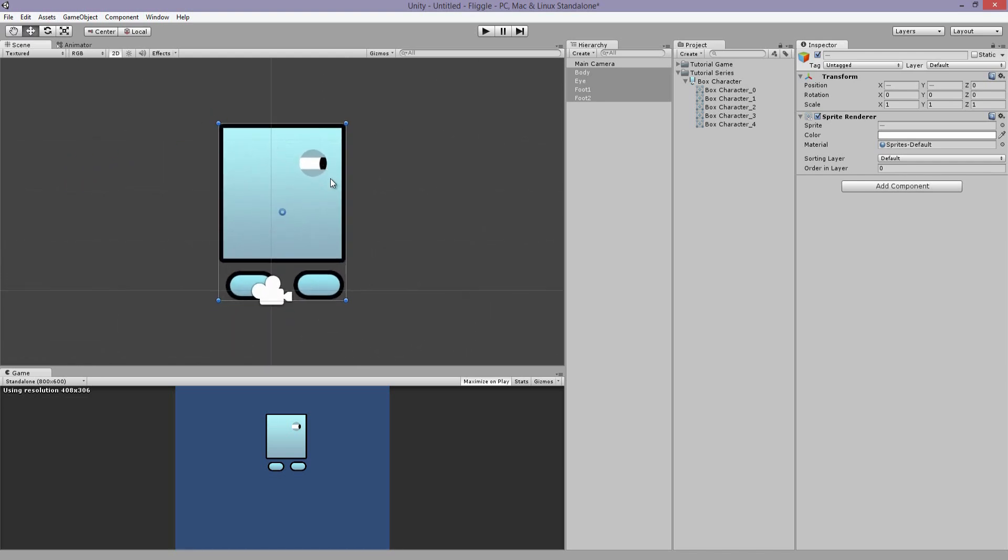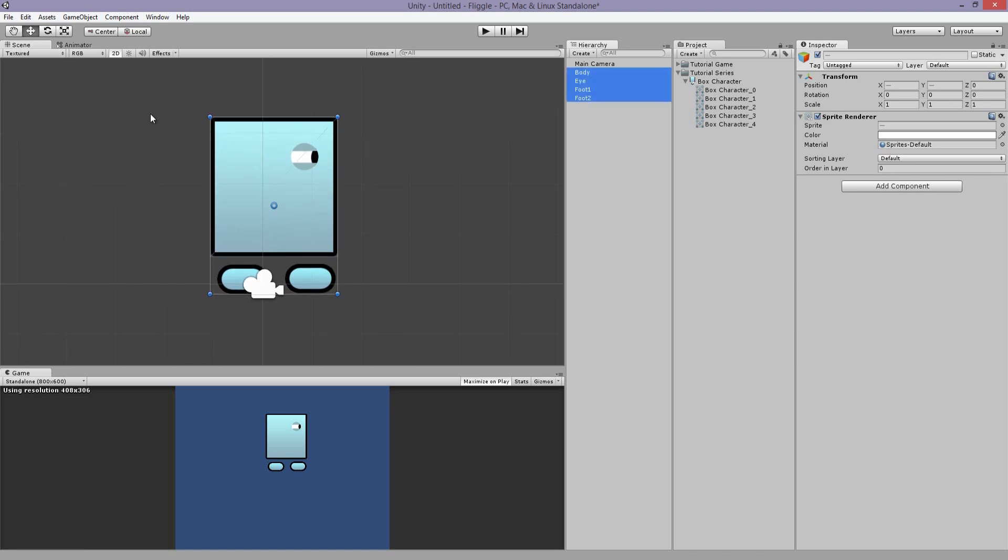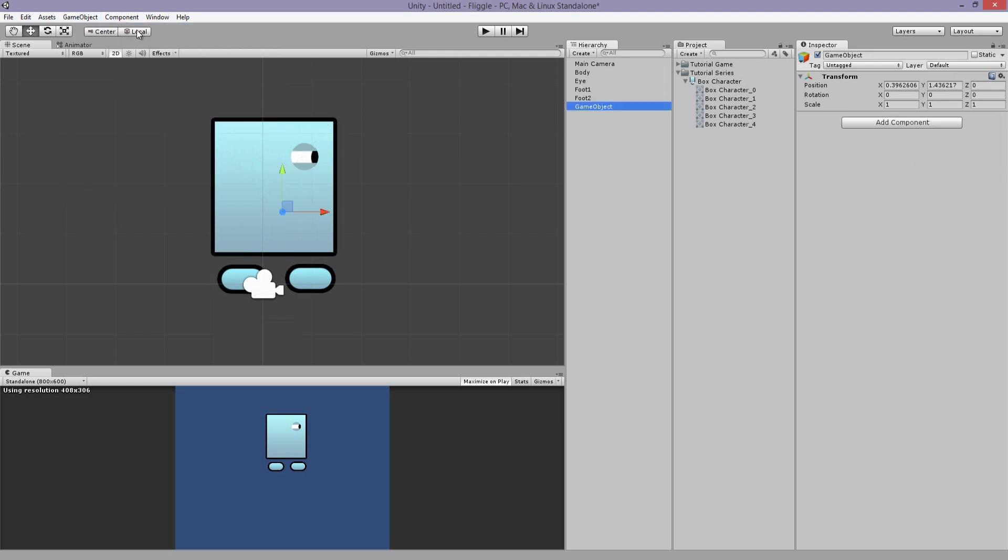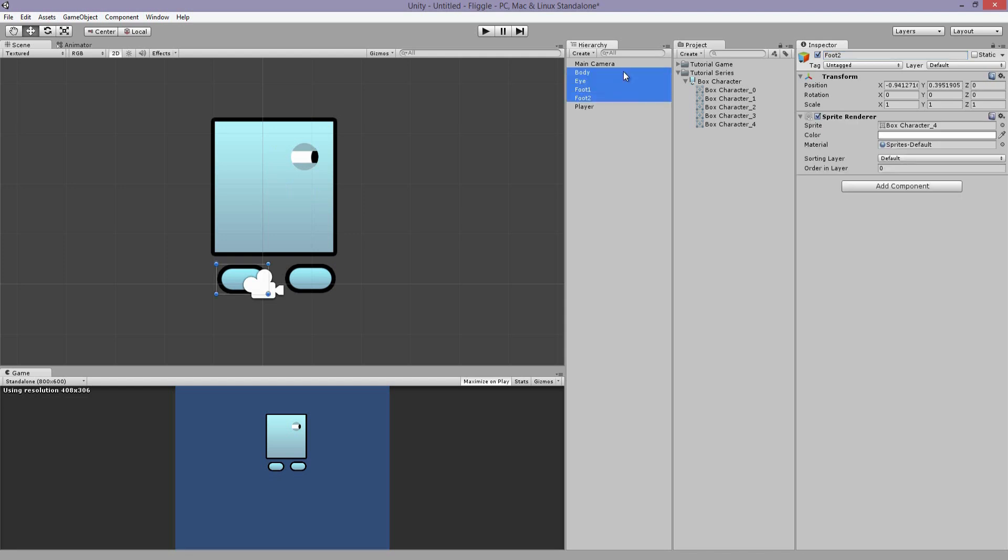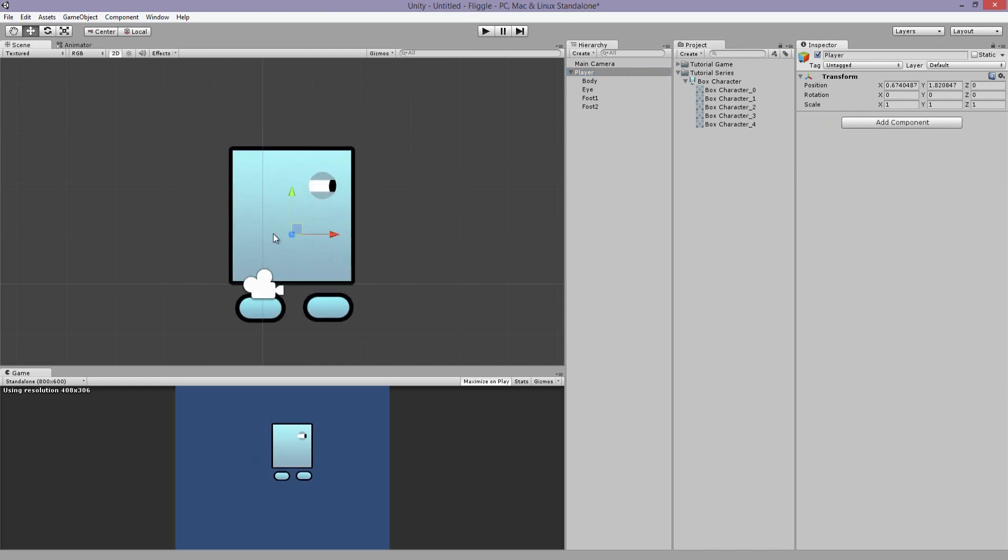So what we want to do here is make sure all the body parts are connected to each other under one parent object. Parent objects are groups that will hold all other sub objects underneath it. They're called child objects. So we're going to select game object and then create empty. We're going to rename this to player. And we are going to select all the sub parts and drag it underneath player. So now they're all connected.